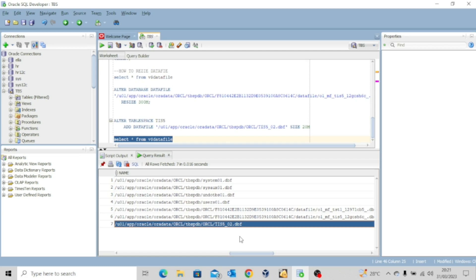These are some basic operations with your tablespace and data files. Thank you for watching this video. I hope it was interesting to you — if it was, kindly like it, share it widely, don't forget to hit the subscribe button, and I'll see you in my next video. Bye for now.